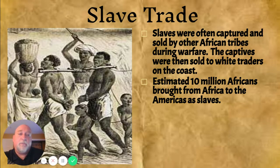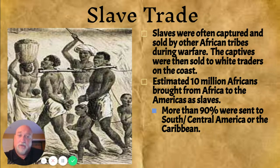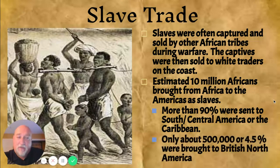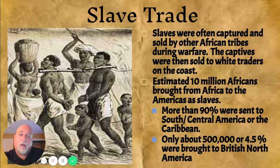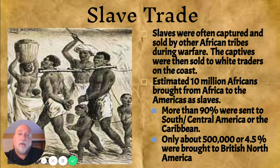When I say 'the Americas,' I mean North America, Central America, and South America combined. About 90 percent of those slaves — roughly 9 million — went to South and Central America or the Caribbean. That leaves about 10 percent, and actually less: about 500,000, or roughly five percent, were brought into British North America. We'll talk about what British North America is later, but ultimately about 10 million Africans were brought to the North and South American continents.